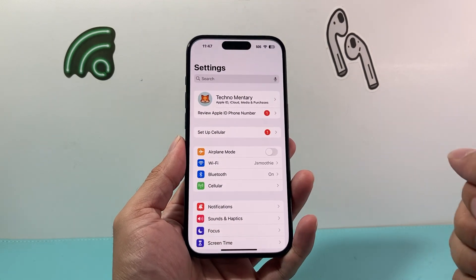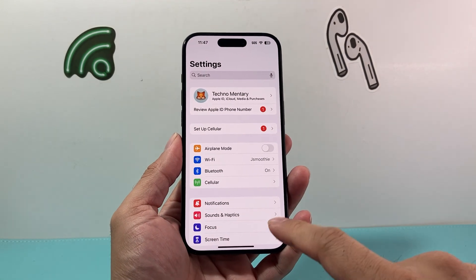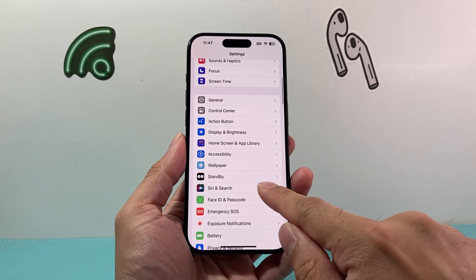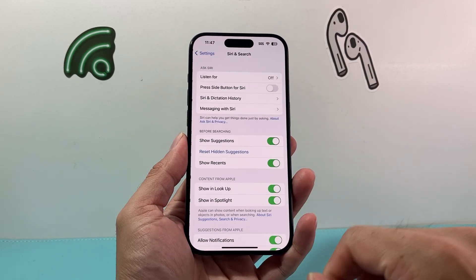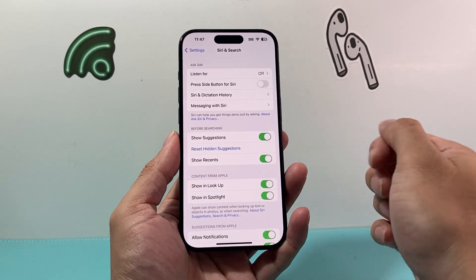So this is what you're going to do. You're going to go into Settings on your iPhone, and from there you're going to scroll down to Siri and Search. Right up top here is the Siri option.